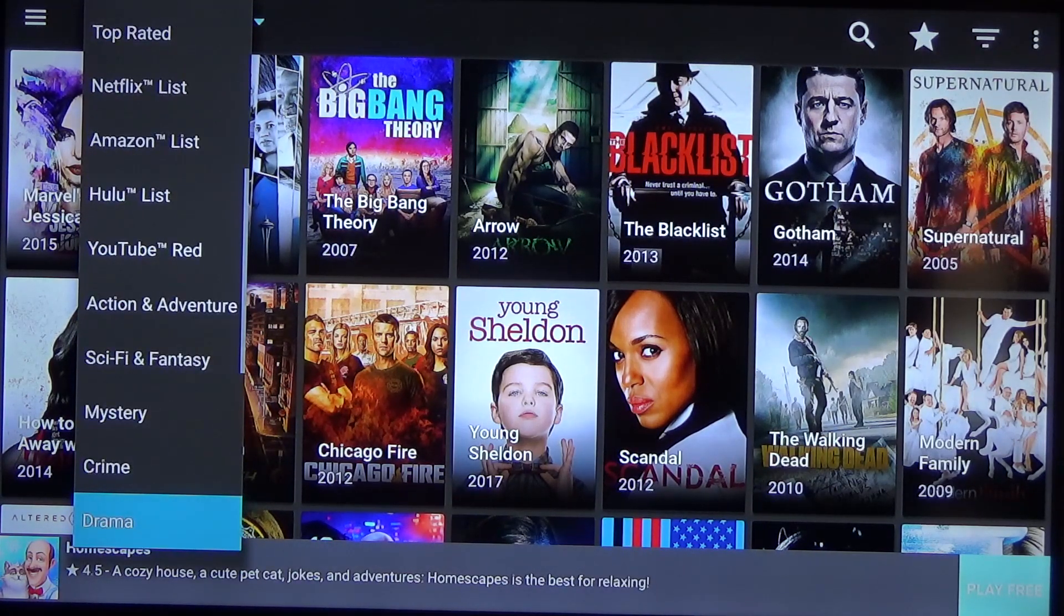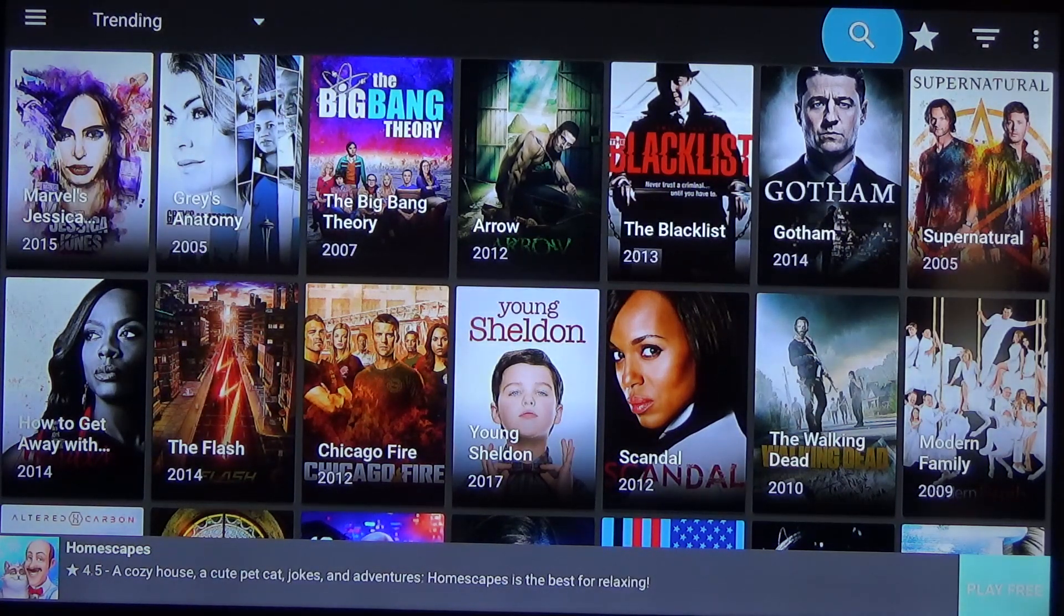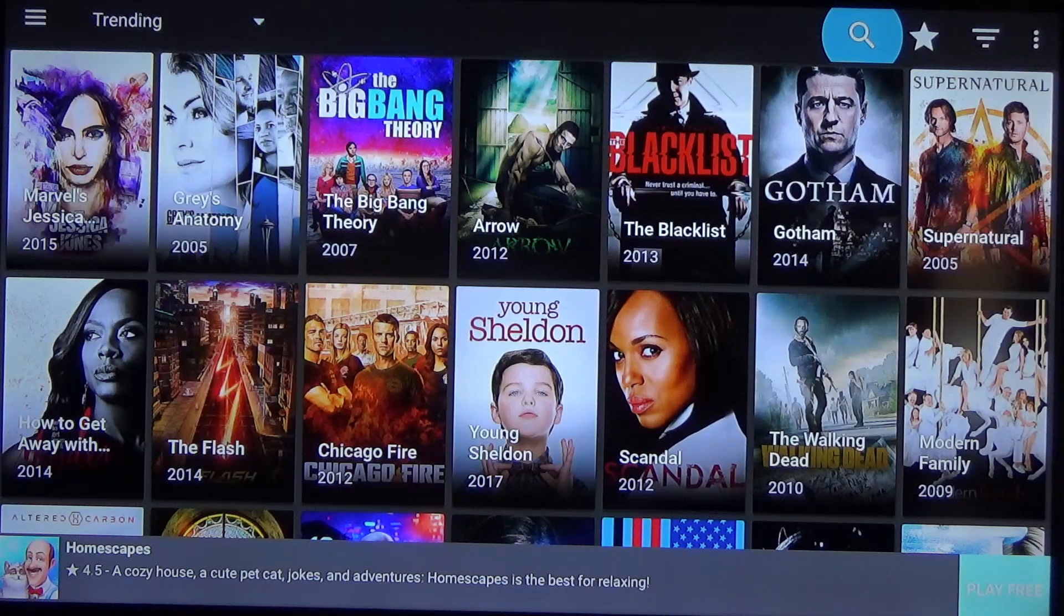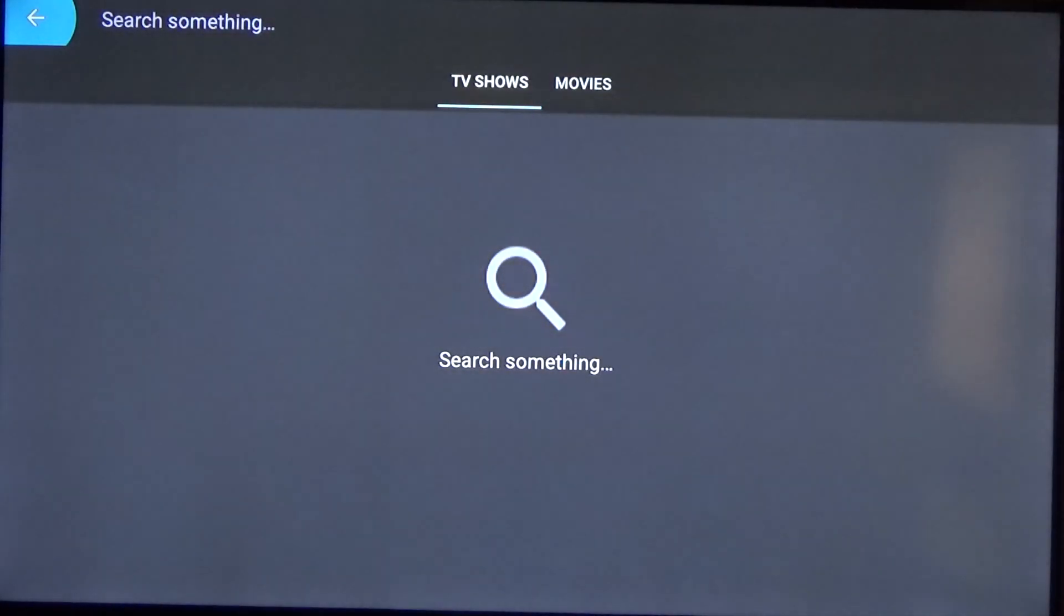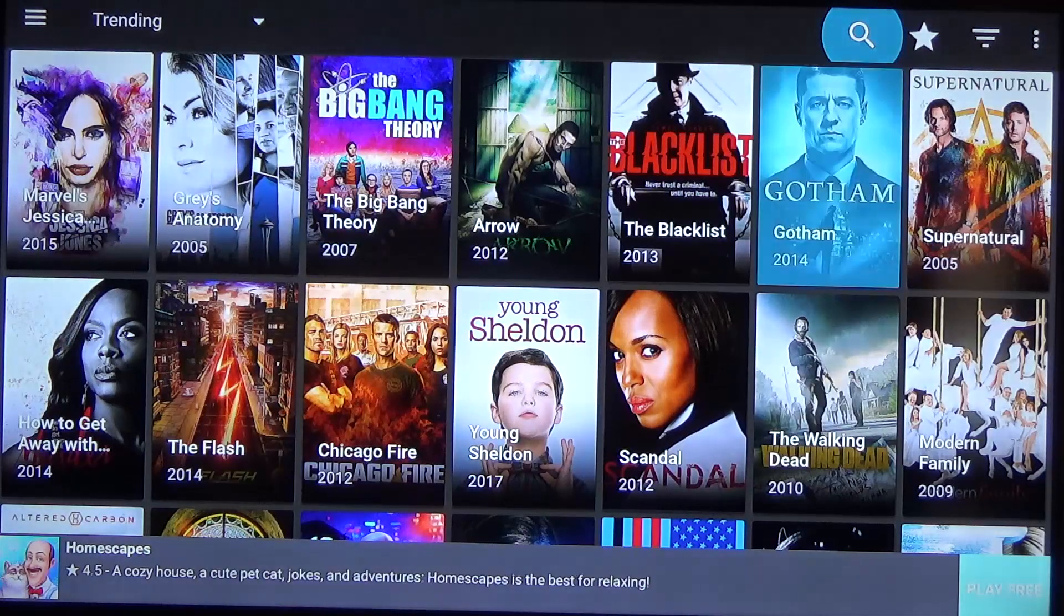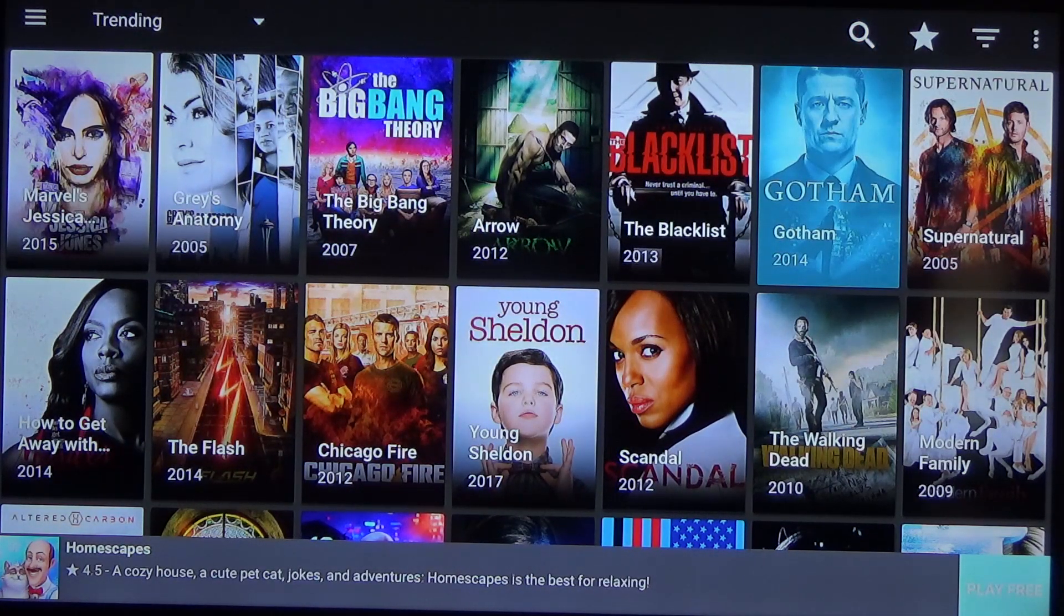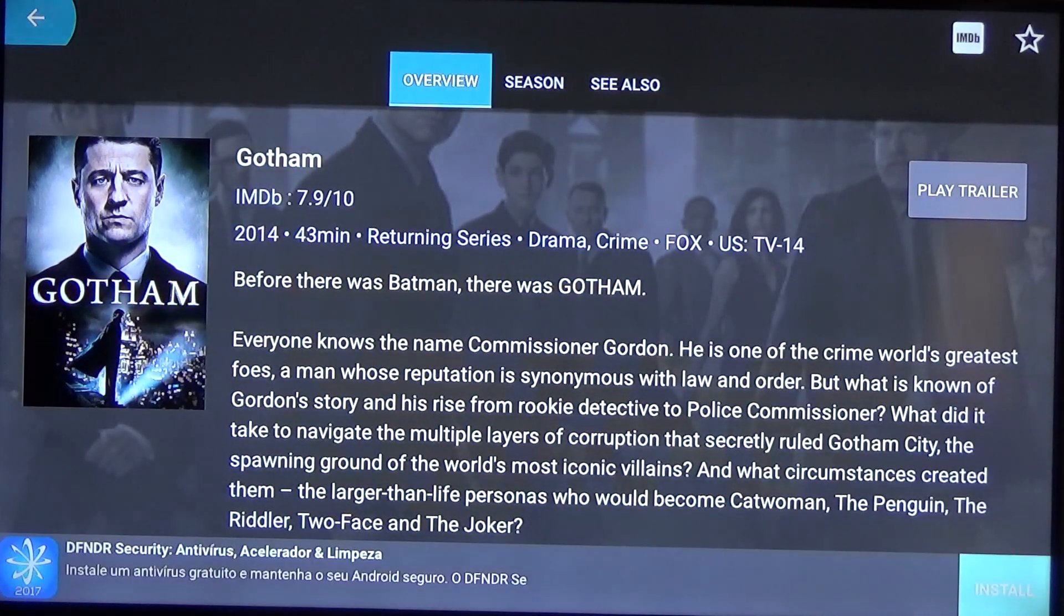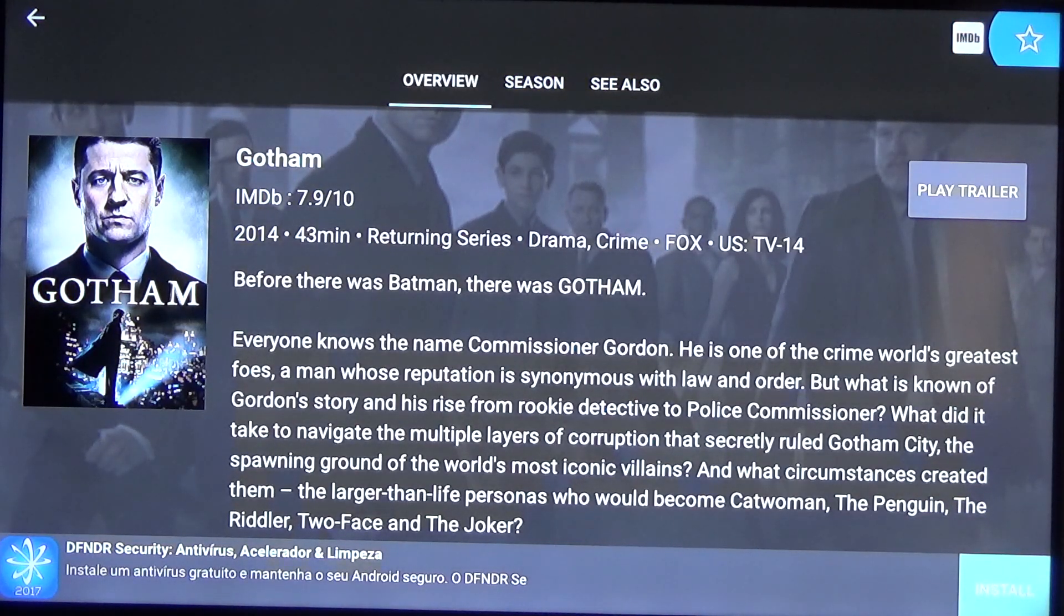You can also go to the right of that in the top right corner you can see I have it highlighted in blue you can do a search and you can search for whatever you want so that's pretty neat. Another thing you could do is if you pick a show that you like you're trying to binge watch it so say we wanted to click on Gotham here you can go up to the top right here and you can get the IMDB information as well as you can favorite the app or the show. So if we favorite that one right now we can then go back.